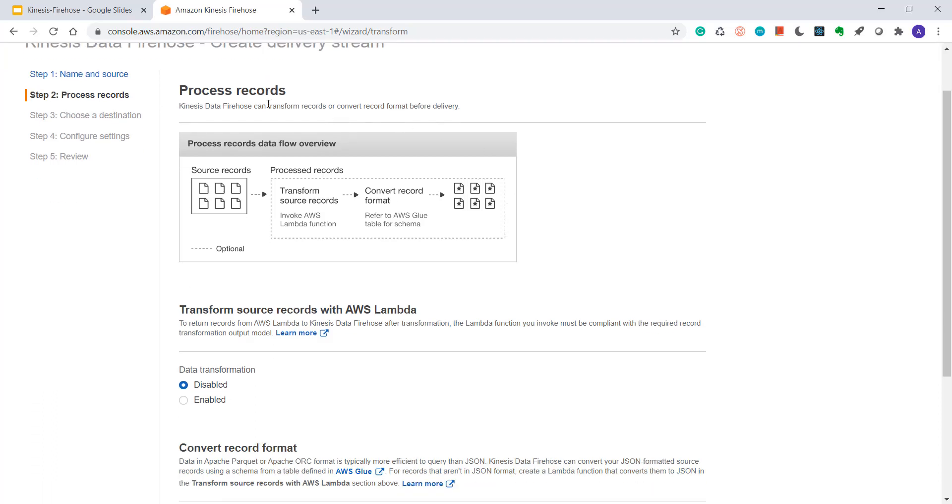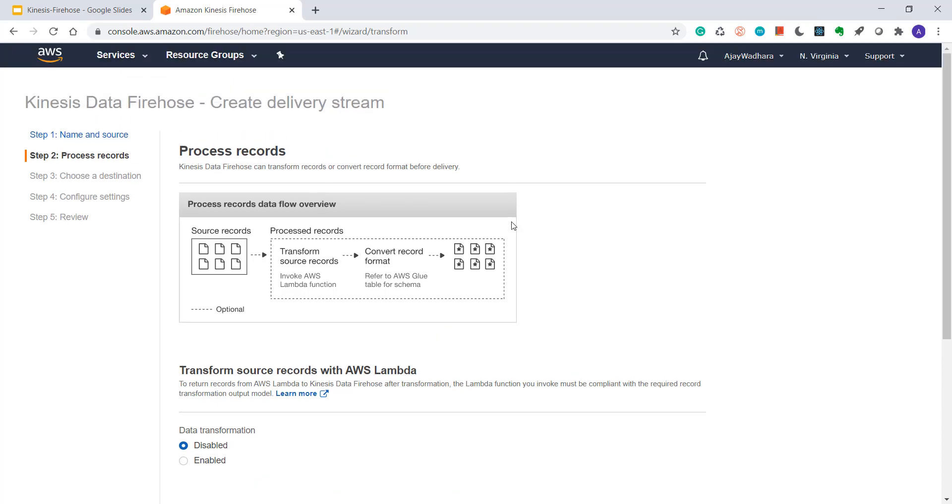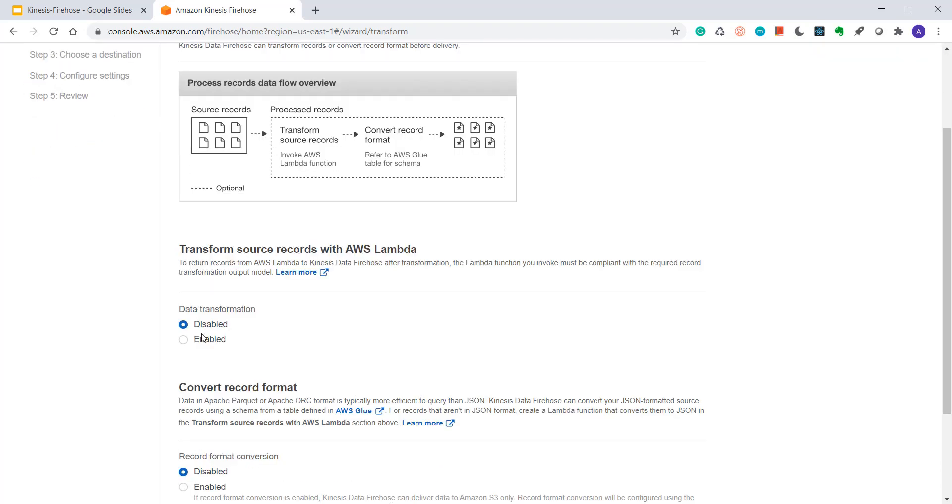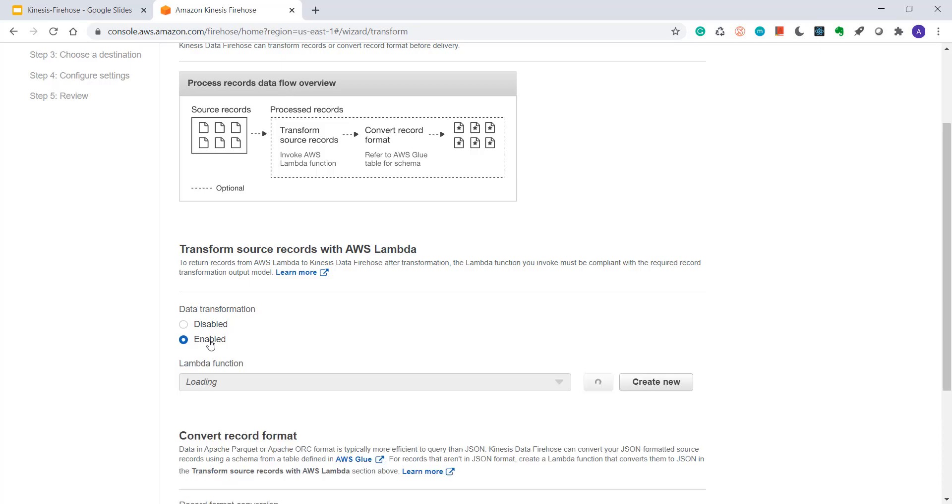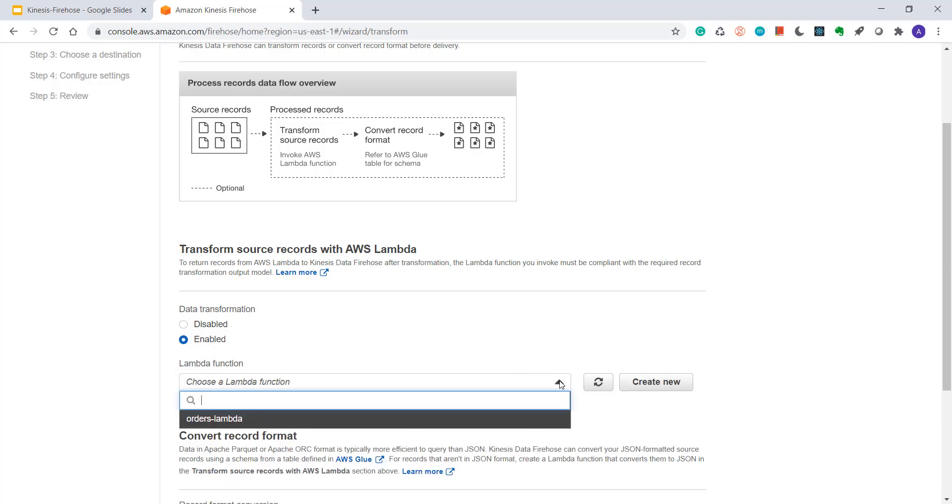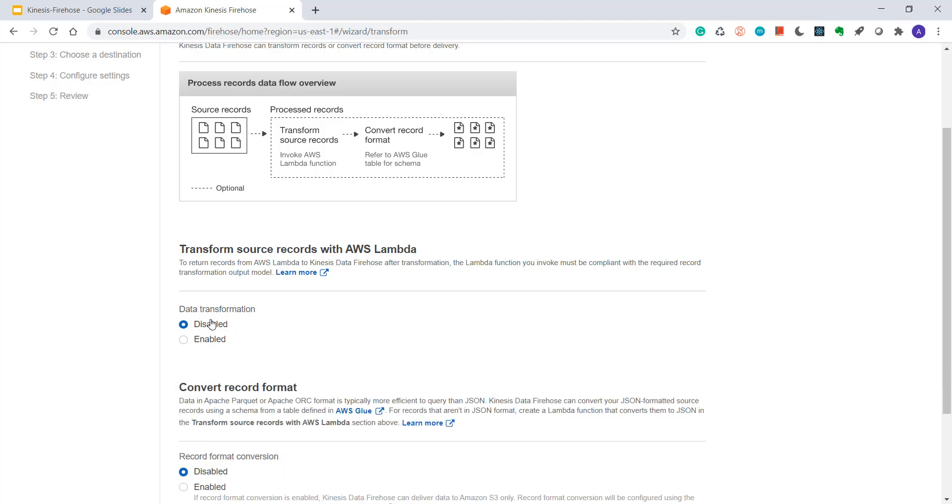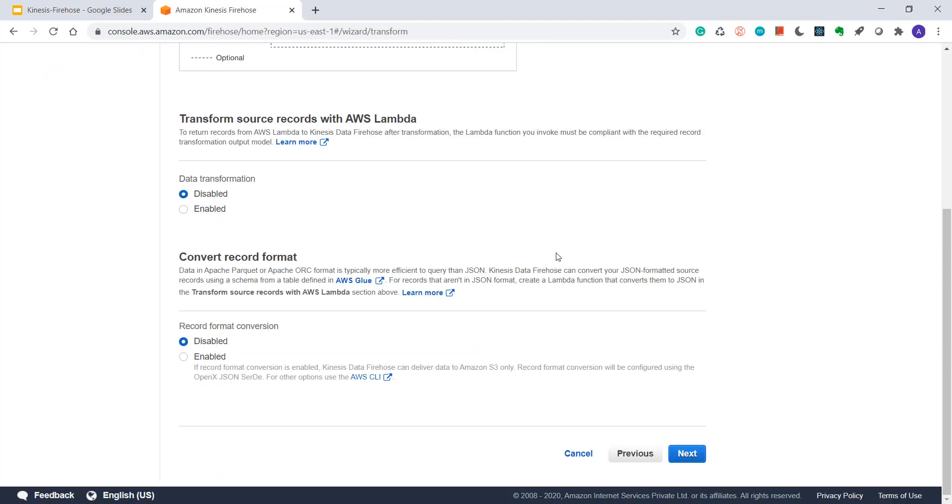Then if you want to process records, if you want to transform your records before sending to your delivery, then you can choose enabled and you have to provide lambda function. I don't want to process my records. I'll not cover that in this video. I'll create a separate video on that. So I'll choose disabled for now.